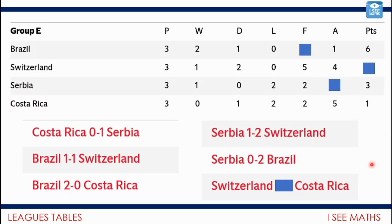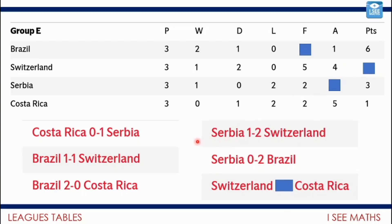That was the final league table with most of the results. Each team played three matches. We've got the number they won, drew and lost, the goals for, the goals against, and the points — three points for a win, one point for a draw. Your task now is to work out what was the score between Switzerland and Costa Rica. How do you know? See if you can fill in the blanks in the league table. Pause the video and have a think about those four boxes.